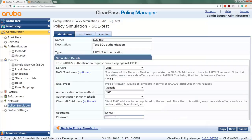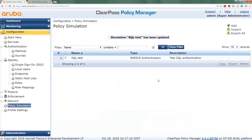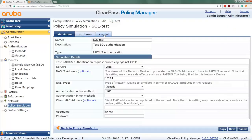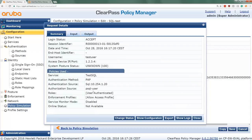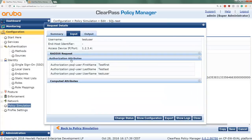Now let's try the correct password: aruba123. Running the simulation again, we see the authentication was successful. Checking the access tracker, the authentication source was the SQL database and the authorization source was the PSQL user authentication source. Under the input, checking the authorization attributes, we can see the attributes fetched from the database. We can use these to test values, assign roles, or do other things — which we'll demonstrate later with the device authentication.